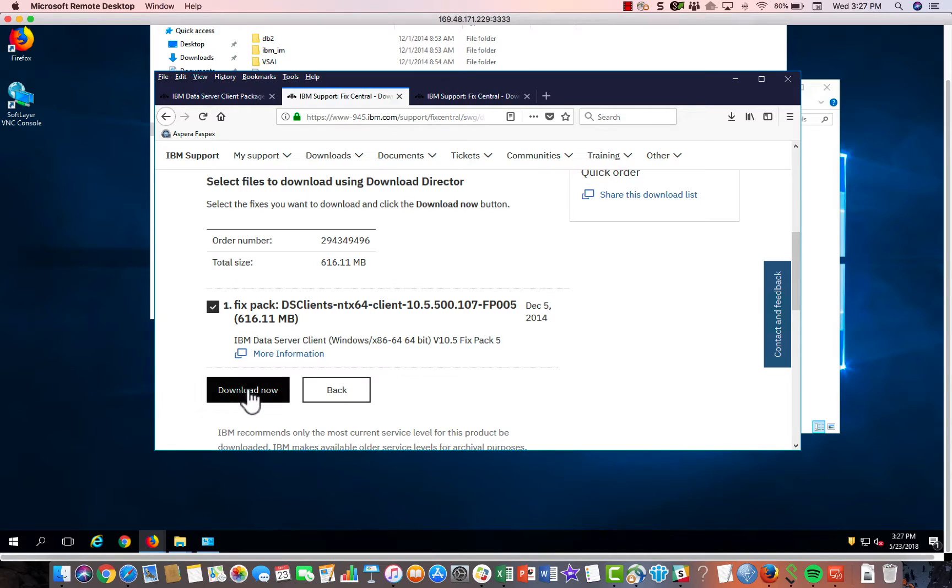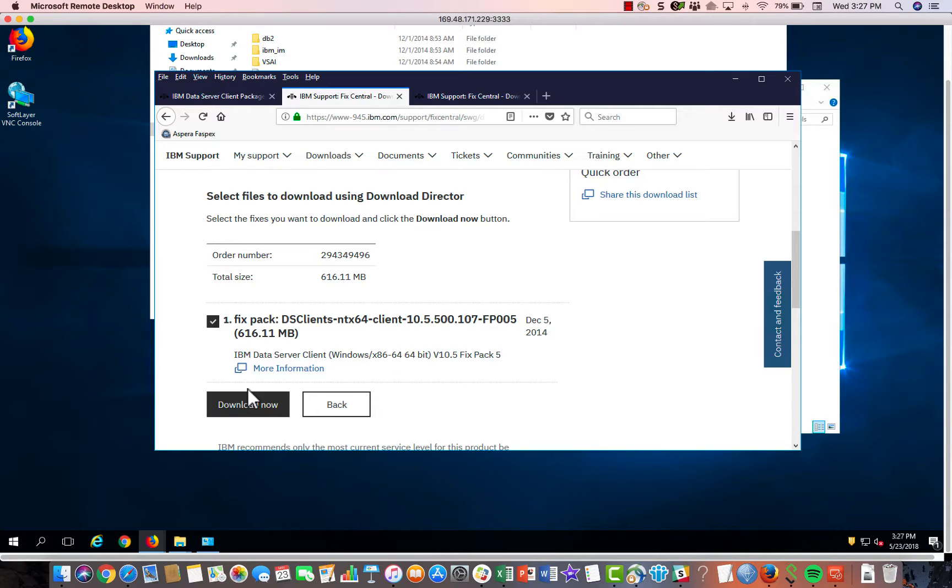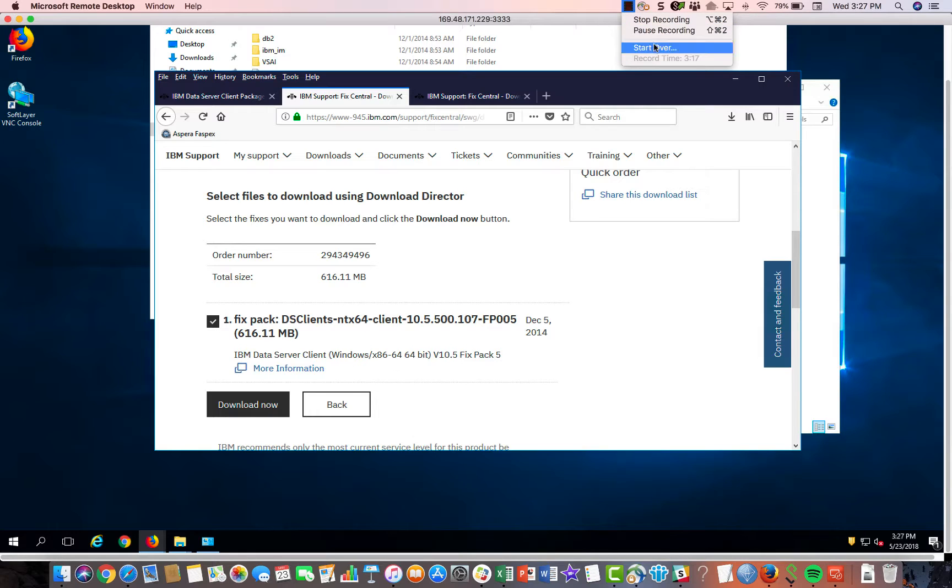So you can click on download now and something called the download director will pop up. This is an IBM thing. The first time you do it, you may have to download and install a Java doohickey inside your browser. But just click download now and it should pop up, walk through a wizard and it will download to either your VM or your hard drive, wherever you're installing the driver. I'm not going to walk through that because that would be kind of boring. There's a wizard. It's pretty simple and straightforward. So I'm going to pause the video right now and download this software.